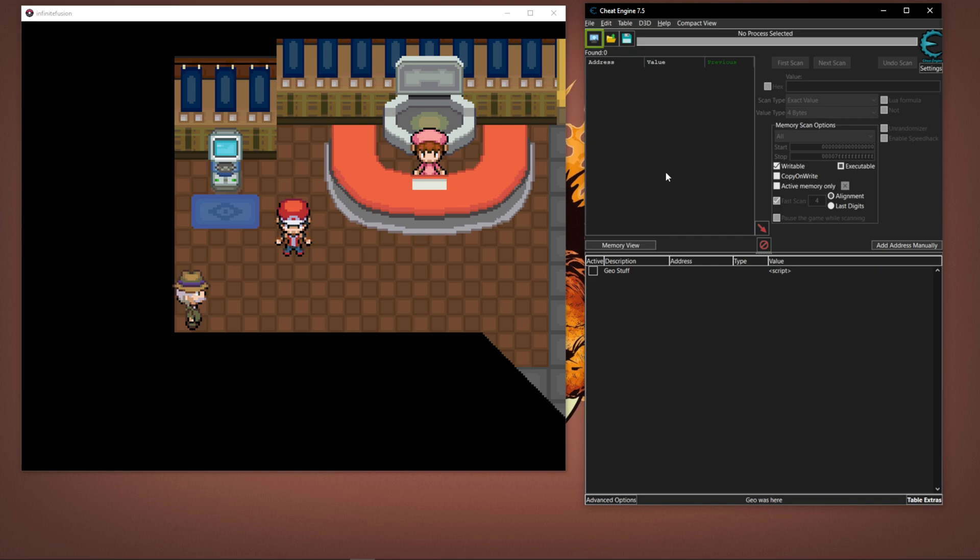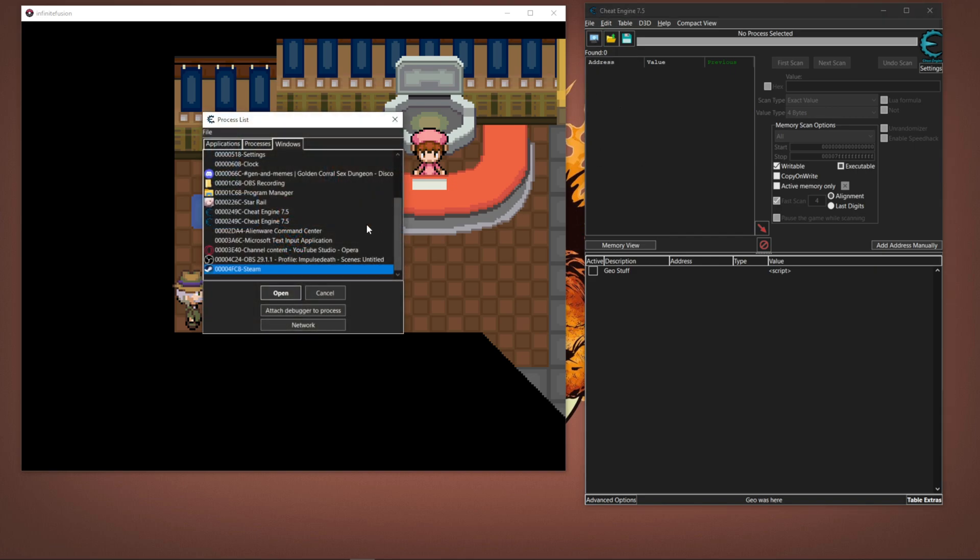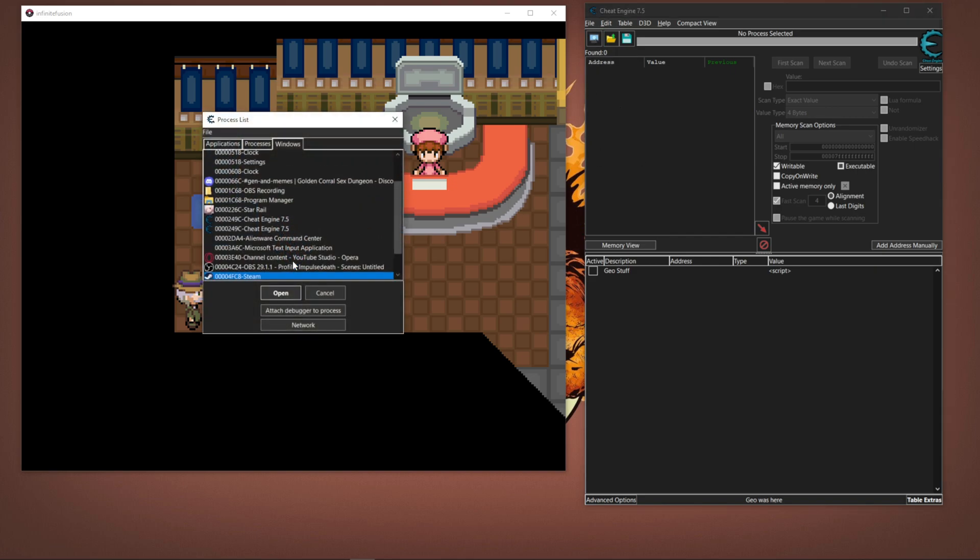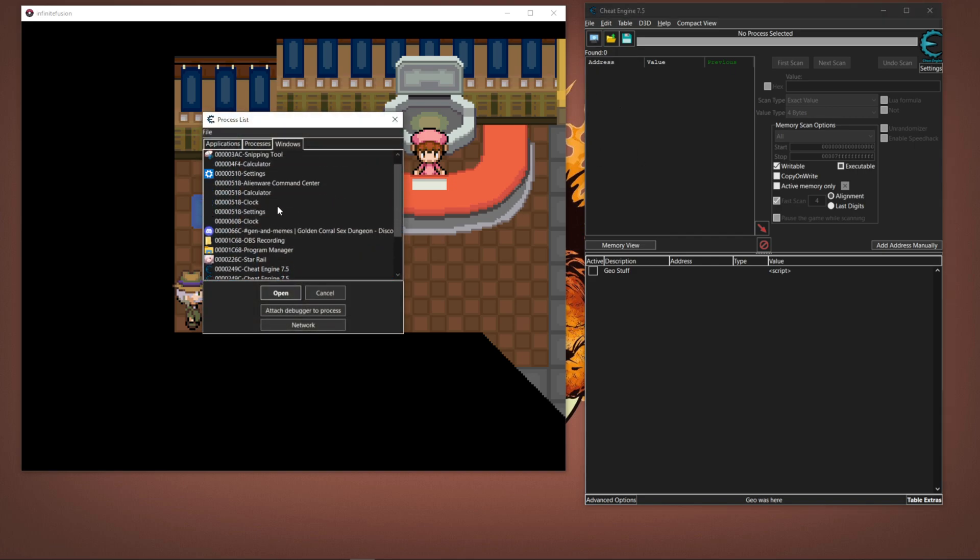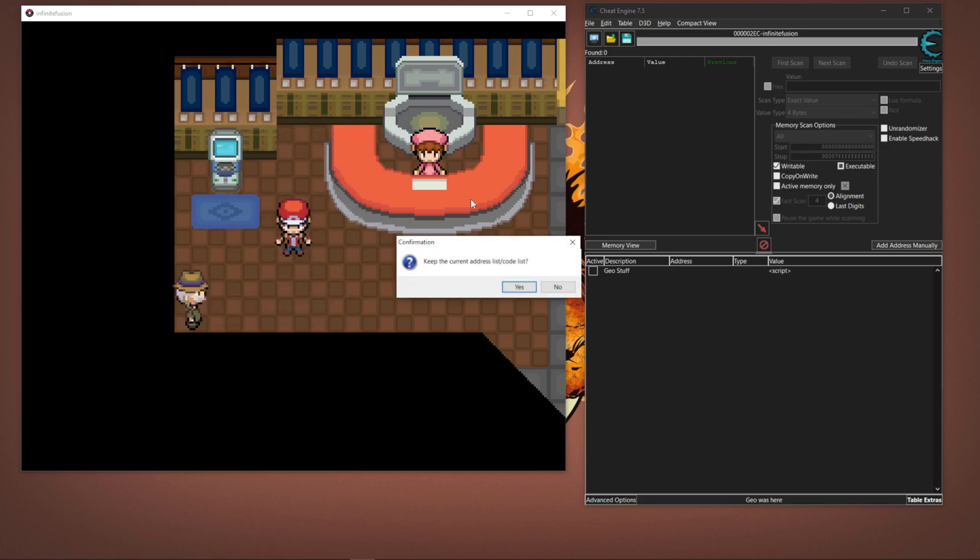Once you're done with that, go over to Cheat Engine, you're going to find your Pokemon Infinite Fusion.